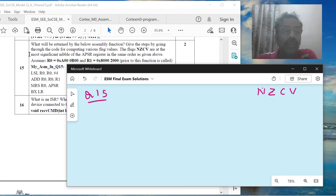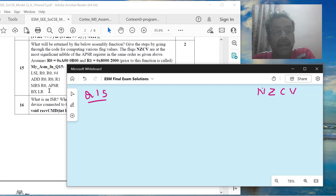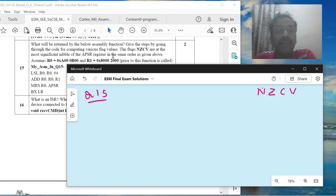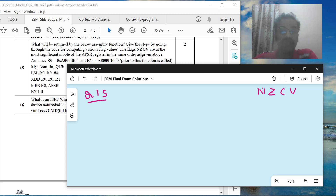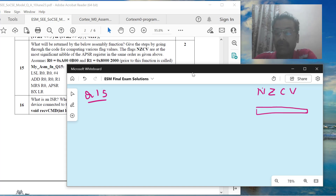Now, what are we supposed to do? The question asks: what will be returned by the below assembly function? To find the result, you have to give the steps by going through the code and computing various flag values. You have to perform the ADD operation so that you can compute what will be the values in NZCV. As I told you, NZCV is the most significant nibble of APSR.